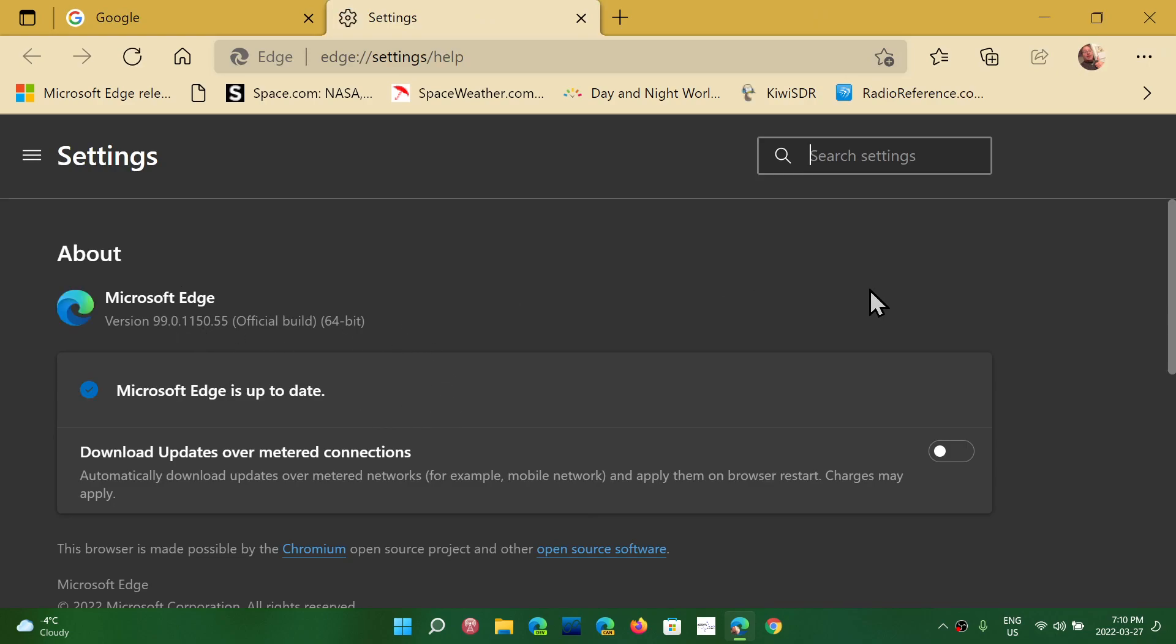Today we are Sunday, March 27th, 2022, and the version is 99.0.1150.55.